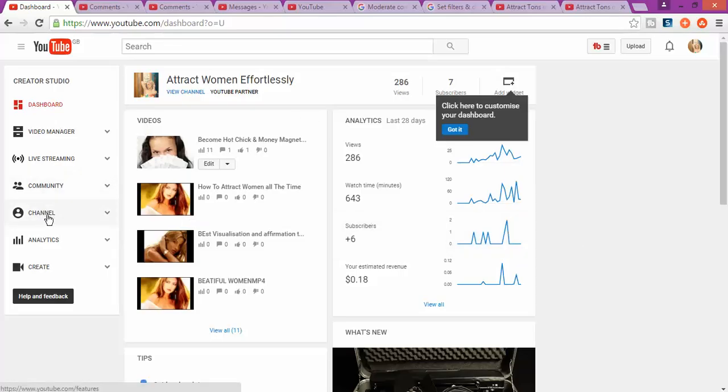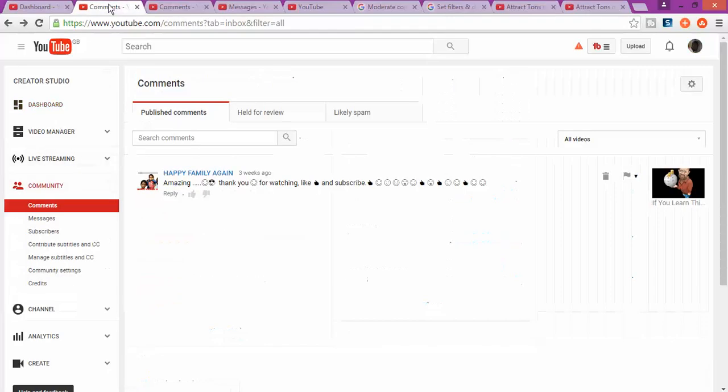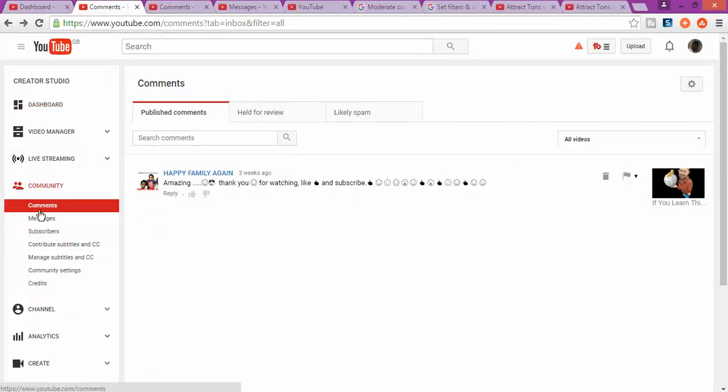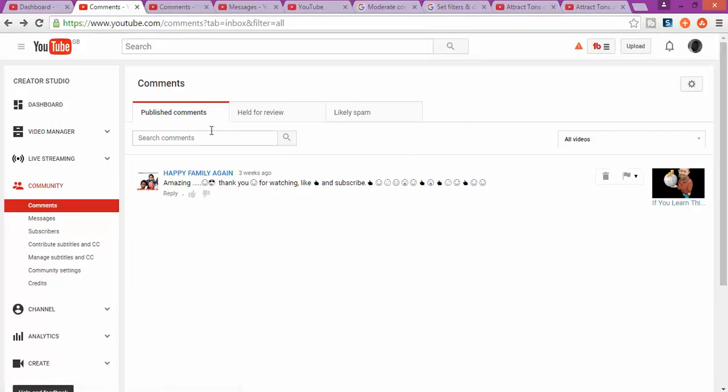Once you're on your dashboard, click on Community as you can see here. When you click on Community, it's going to give you different options. You want to go to Comments, where you can see the comments that have been published and comments that are spam.